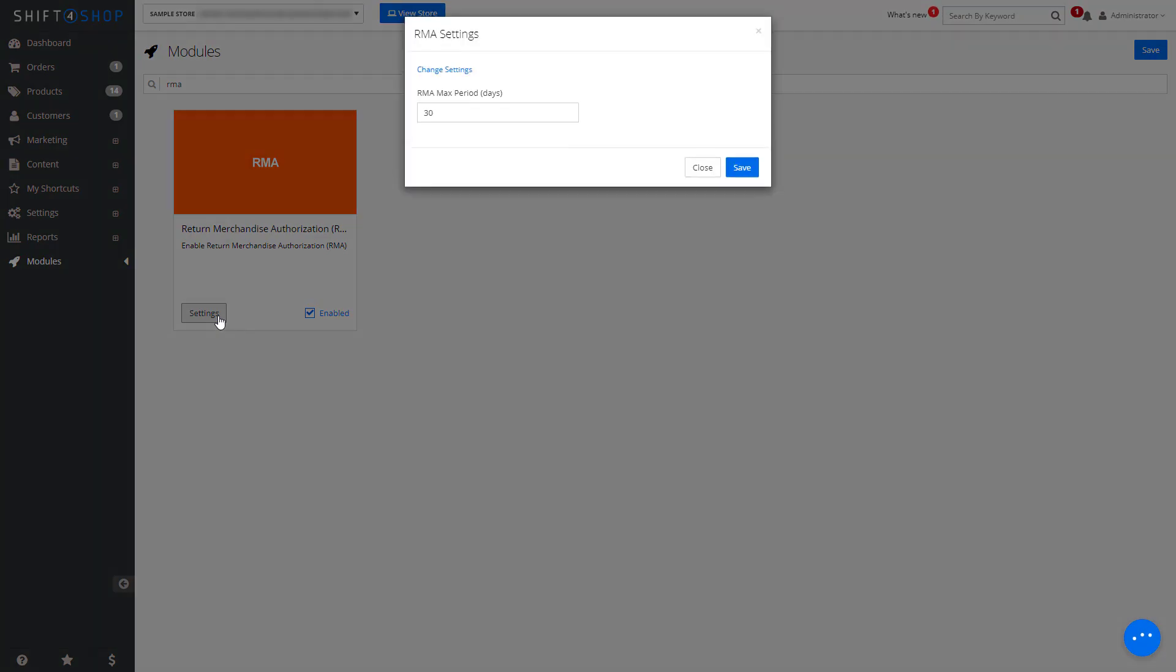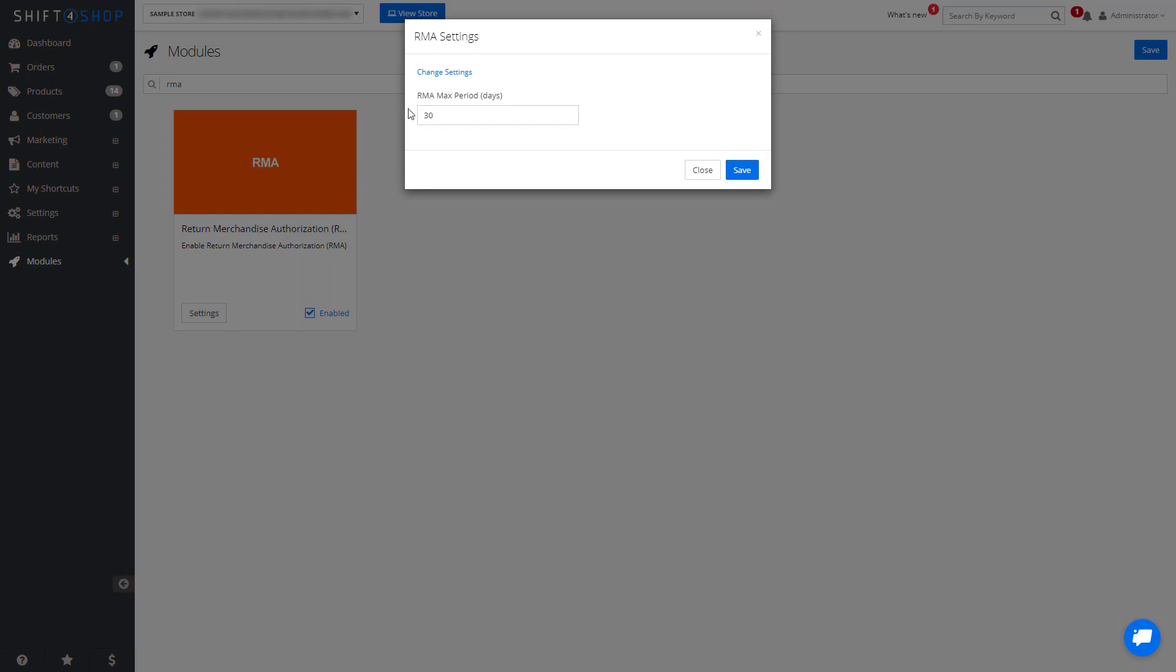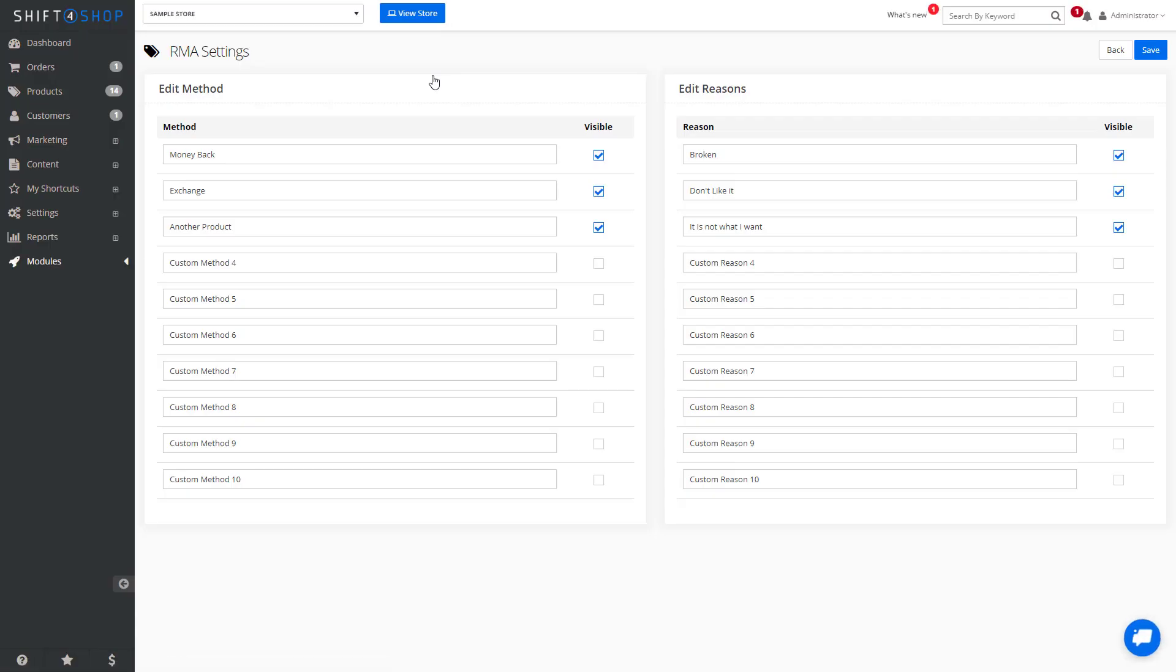If we go back into the settings, we can actually change additional settings. As you can see, we've pre-populated three default RMA methods for your store, which are money back, exchange, and another product.